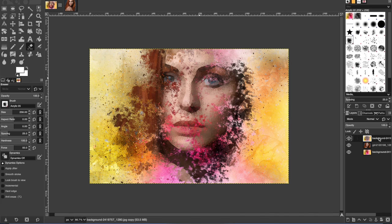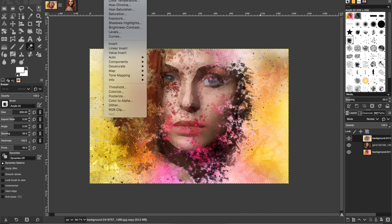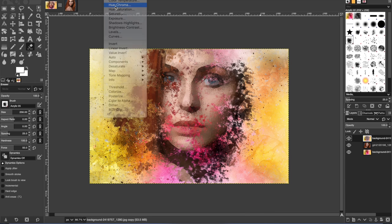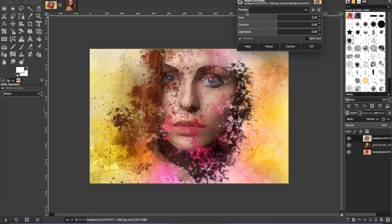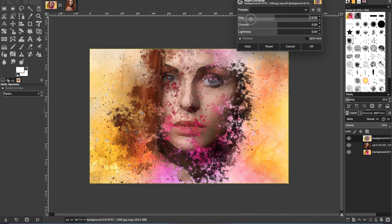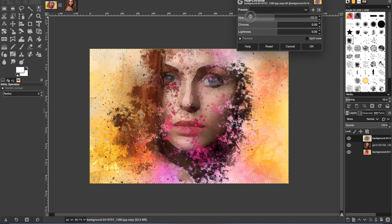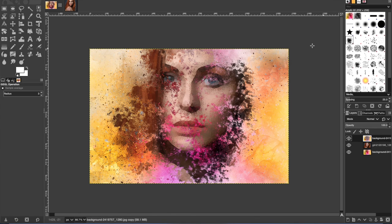All right, so the next thing we want to do is I'm going to change the color a little bit. So you can go to hue chroma and I'm going to pull the hue down a little bit. Give it a little bit more of an orangey effect. I think that looks better.